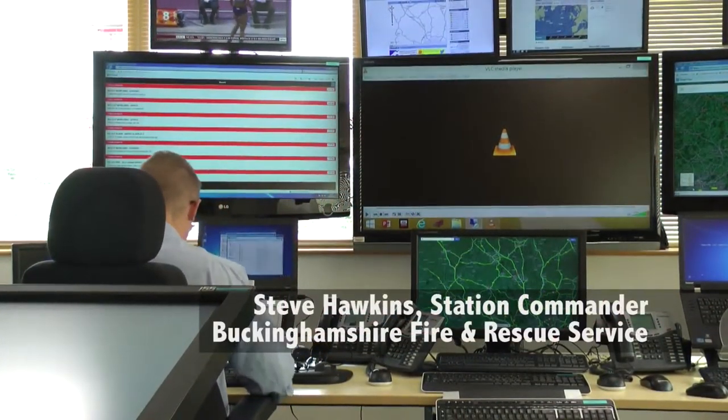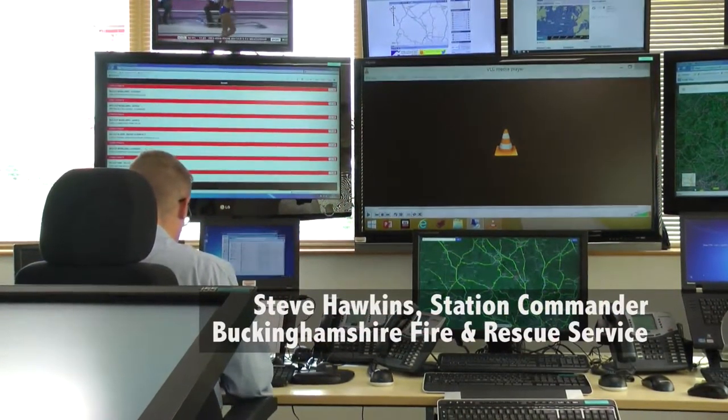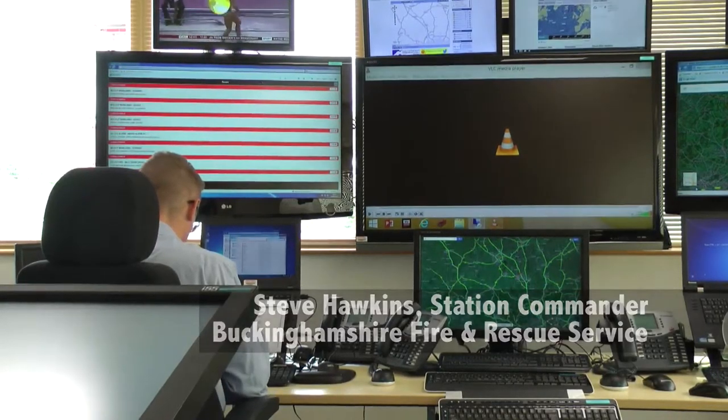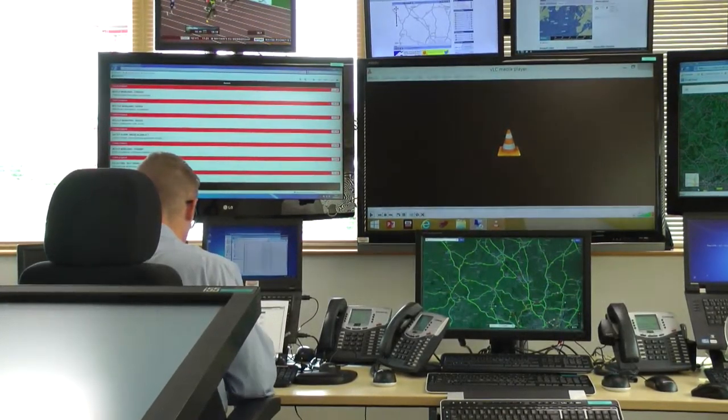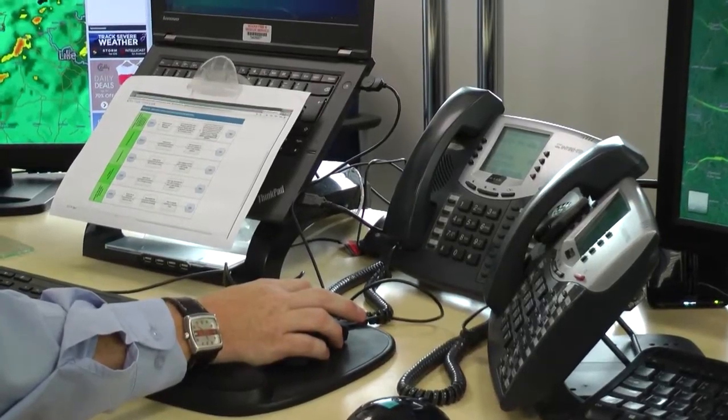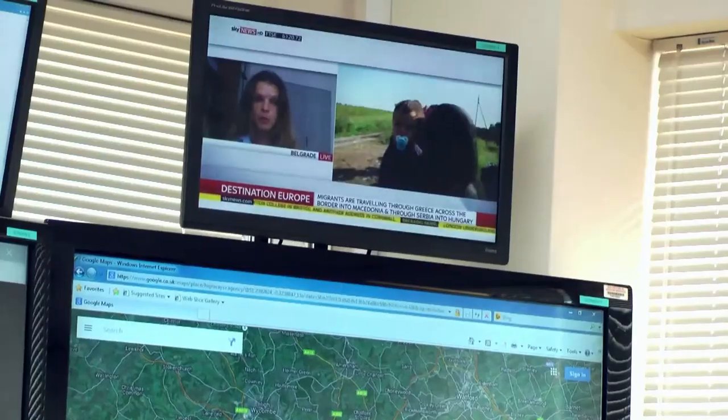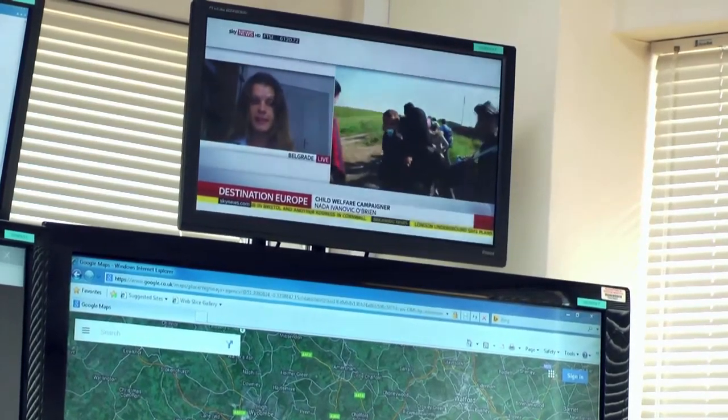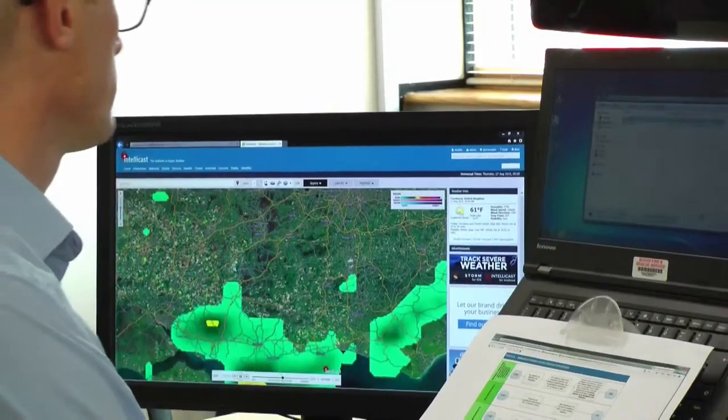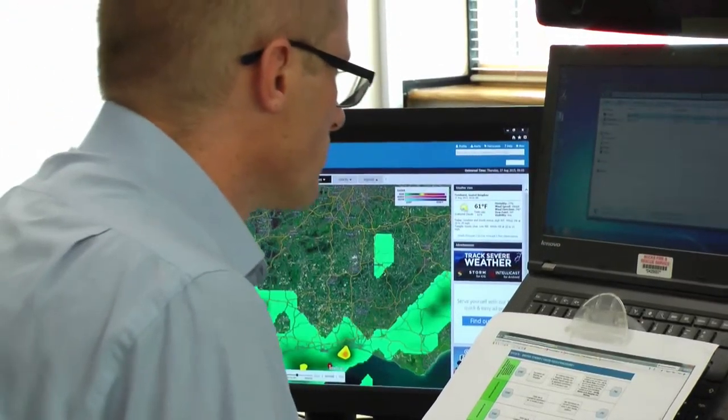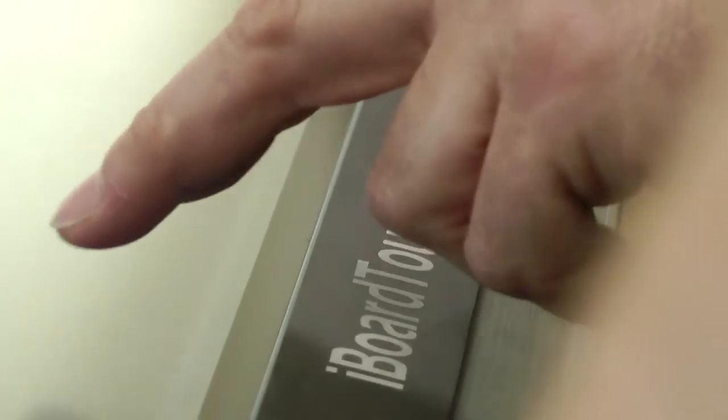We're presently sat in the operational support room, we term it the OSR. It's a new room for us, so we've made a number of purchases recently to improve the effectiveness of the room.